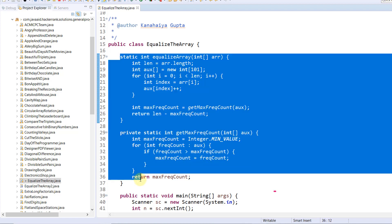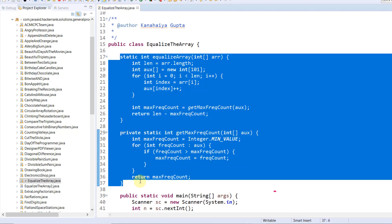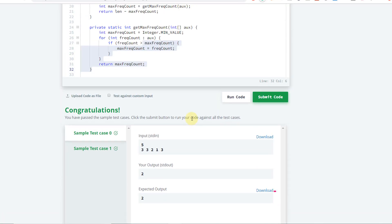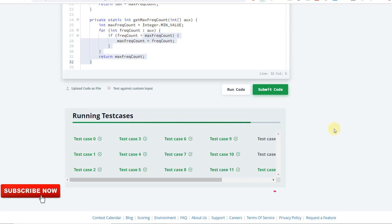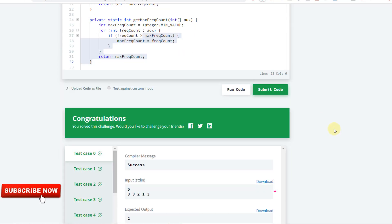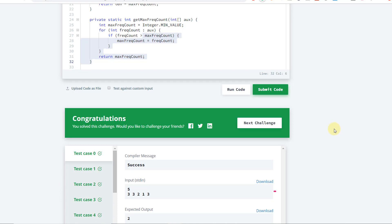Let's run this program on the HackerRank platform. The sample test case got passed. Congratulations — all test cases have passed! If you need the source code, you can go to my GitHub repository and download it from there; the link is mentioned in the description box. Thanks for watching, and let me know if you have any good approach to solve this problem.